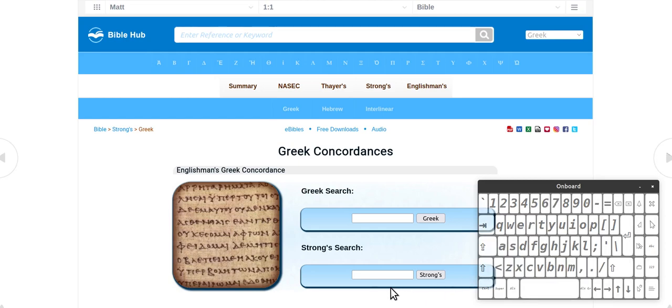Hi guys. So just doing a bit of a look into the word hate and you would have heard the thing there if you don't hate your mum you can't be my disciple along those lines.